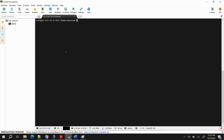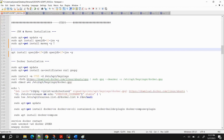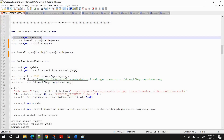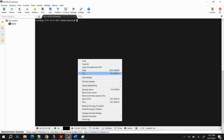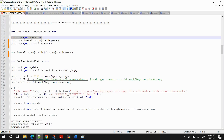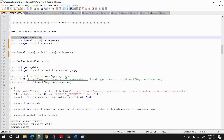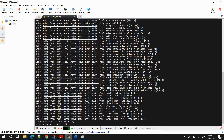Once connected, type 'sudo su' to become root user. You can rename the tab to something logical like 'server'. Now we need to install Java and Maven on this machine. First, run the update packages command, then install OpenJDK 11 — as we saw in the project POM file, JDK 11 is being used. After that, run the Maven install command.